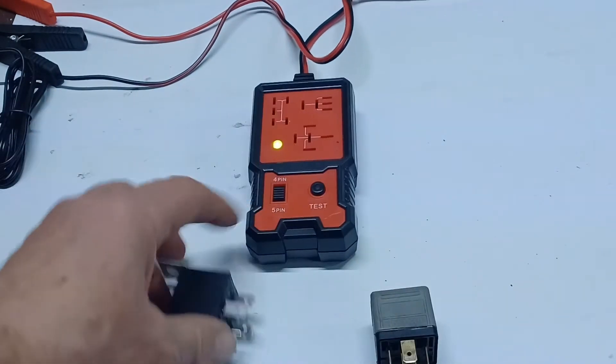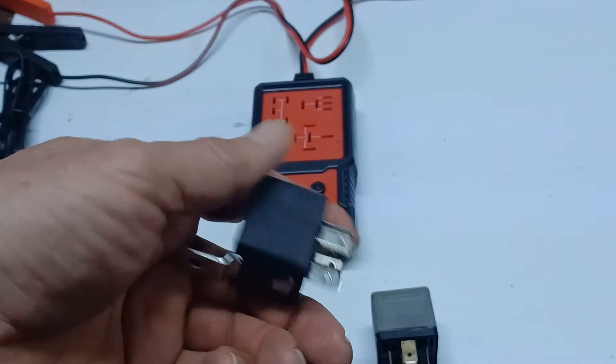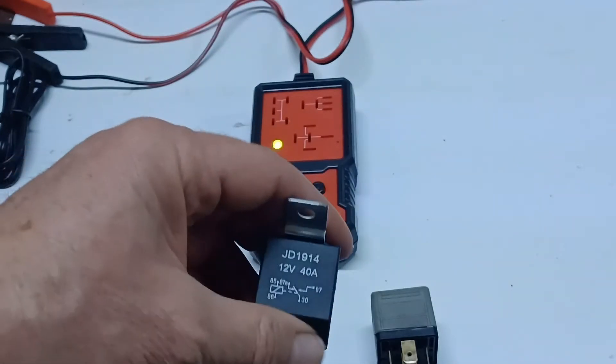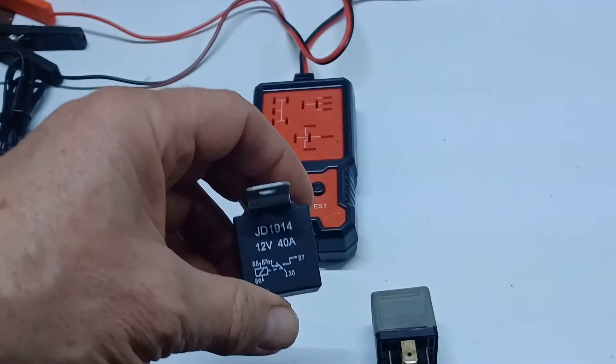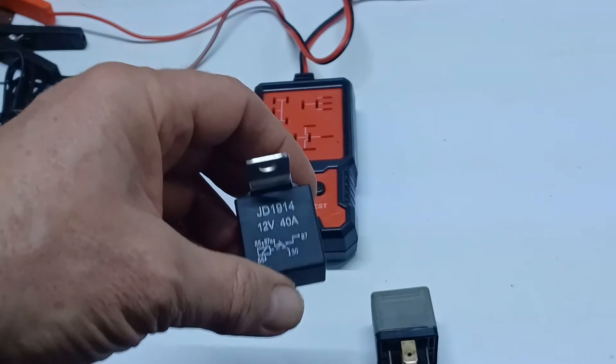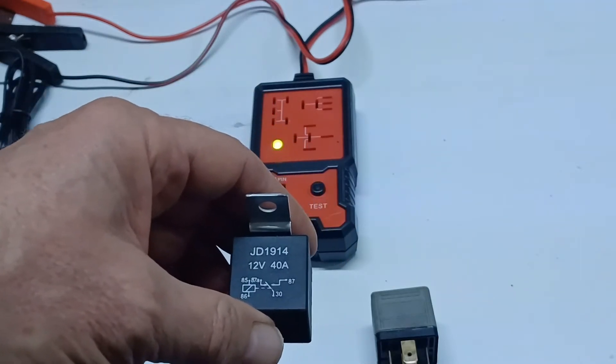Now, this Chinese relay, it came out of a remote start kit, brand new kit, and it was dead out of the box. It's just complete junk.